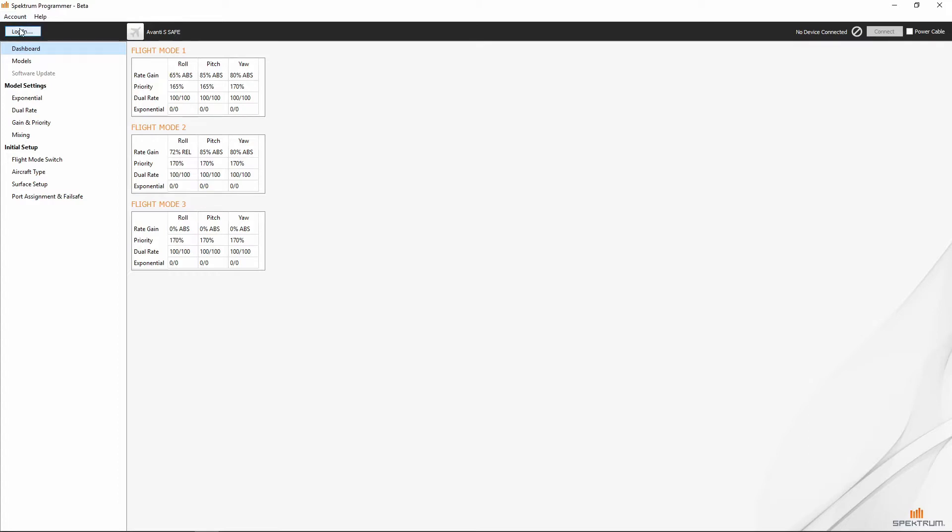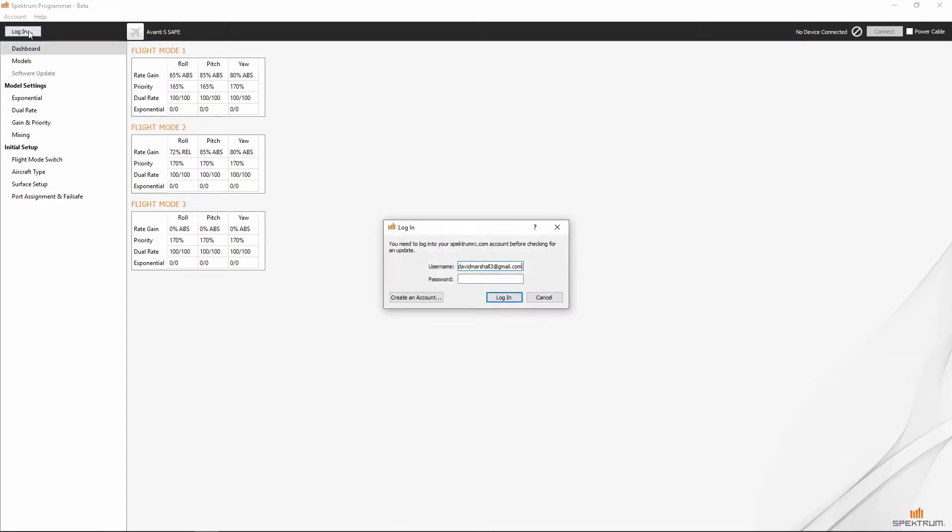Now, one of the things that you're going to want to do as well is create a MySpectrum account. I've already got one, so we will just put in my password here. However, if you do not already have a Spectrum account, you don't need to go to MySpectrum to do it.